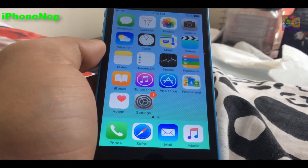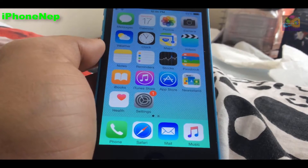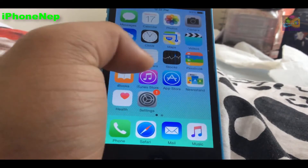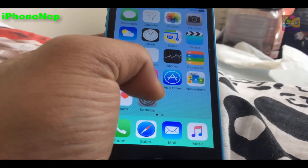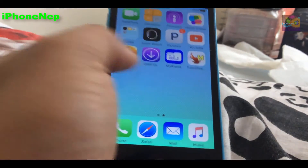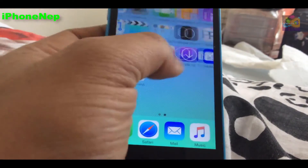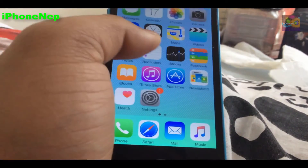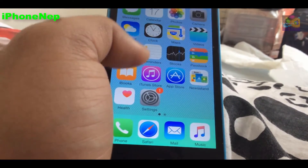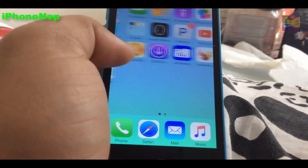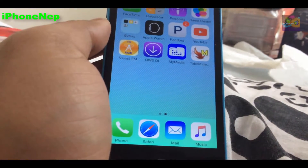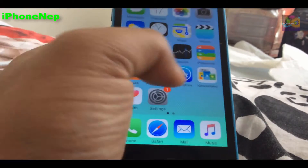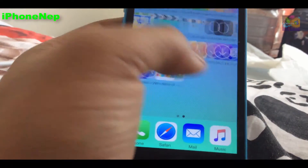Hey, what's up guys, this is iPhone 8 back with a new video. Today I'm going to show you how to get an emulator for free. As you may know, there is no jailbreak for iOS 9.1, 9.2, 9.2.1, and iOS 9.3 is coming soon. Let's jump into it.